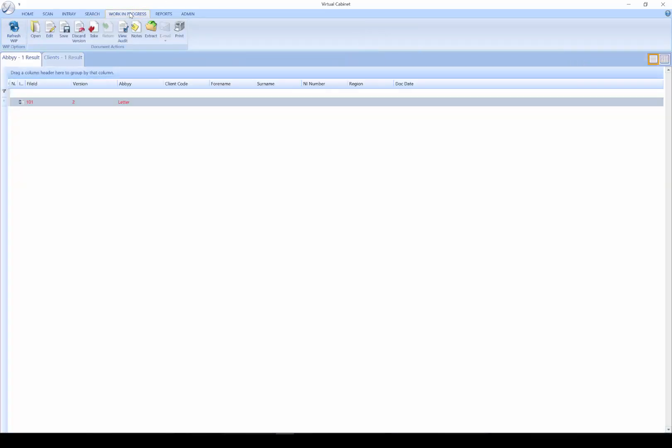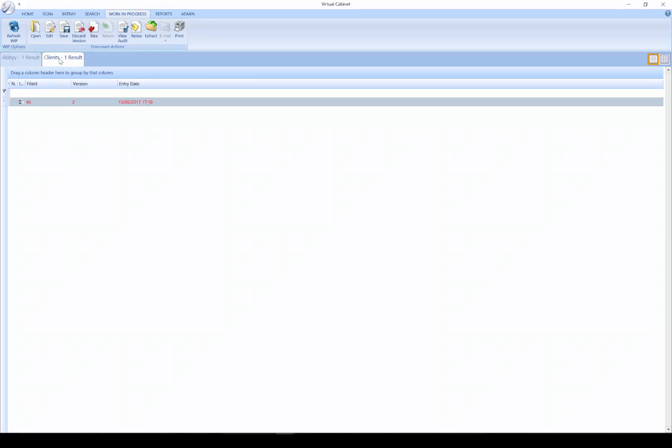We have a Work in Progress tab. This area contains any documents which you are currently editing. It is a quick access method to get back to your documents rather than having to perform a search against the client file and find the previous information you were working with.